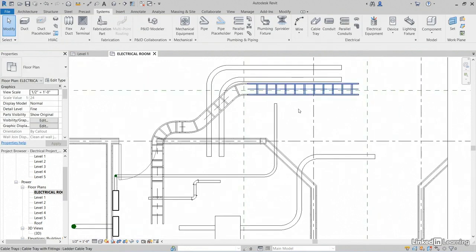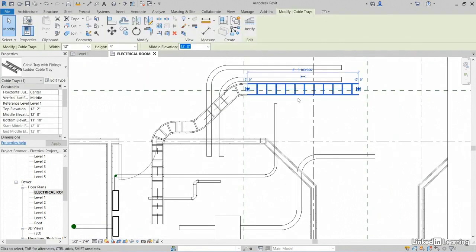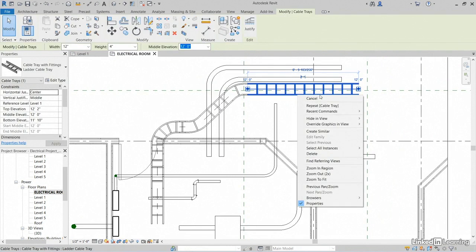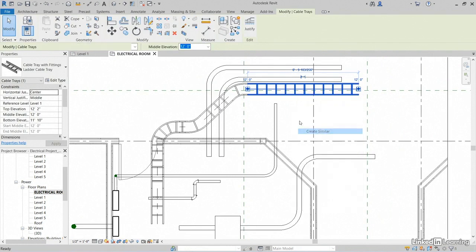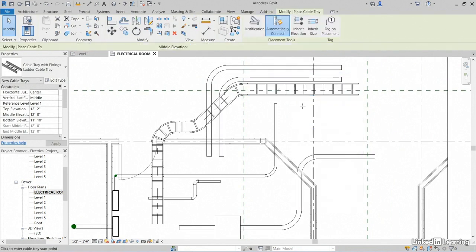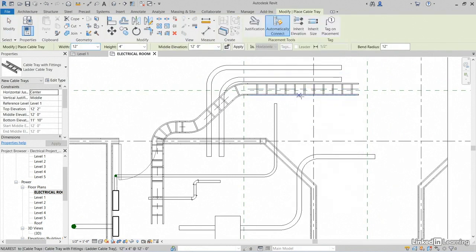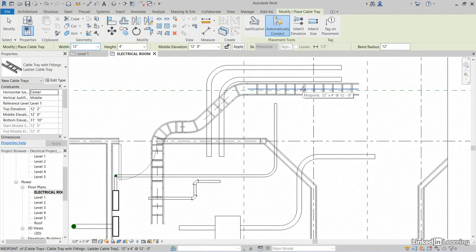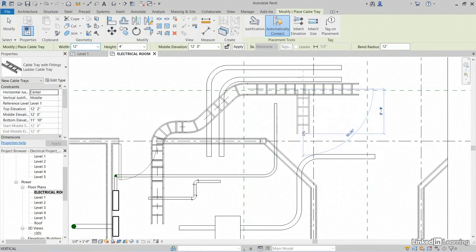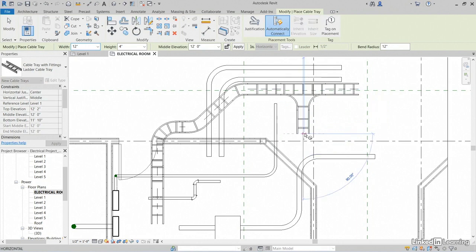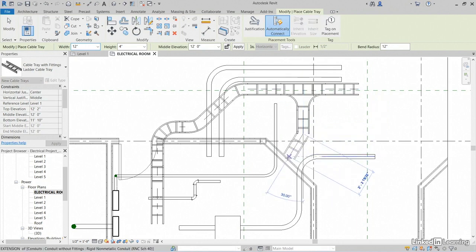Now, if I select this cable tray, right-click Create Similar. Now, as long as you pick a spot somewhere on it, I like to pick a spot in the middle of it, just to make sure that it's going to make a connection. Pick this spot here, down to there, and it's going to actually add my fitting.